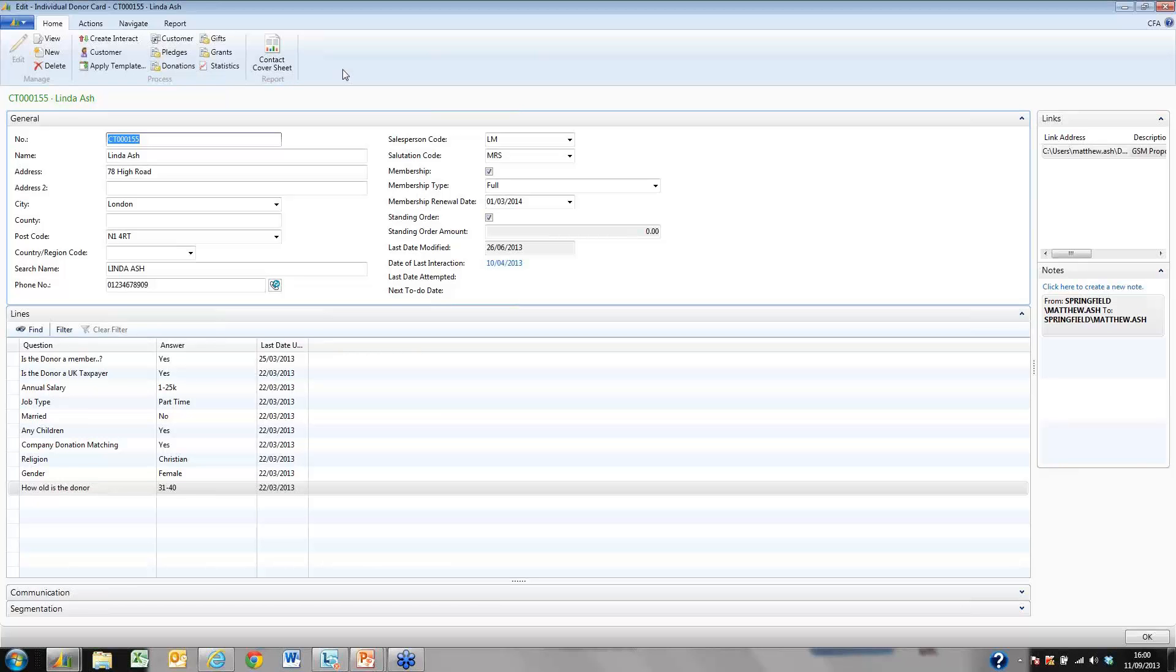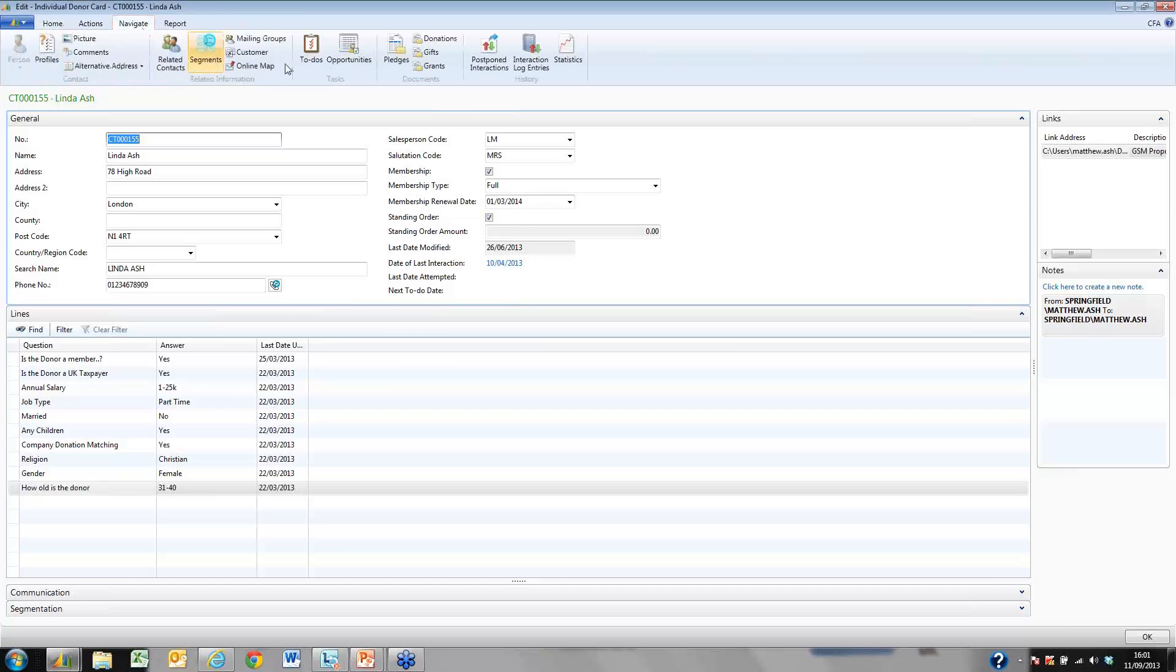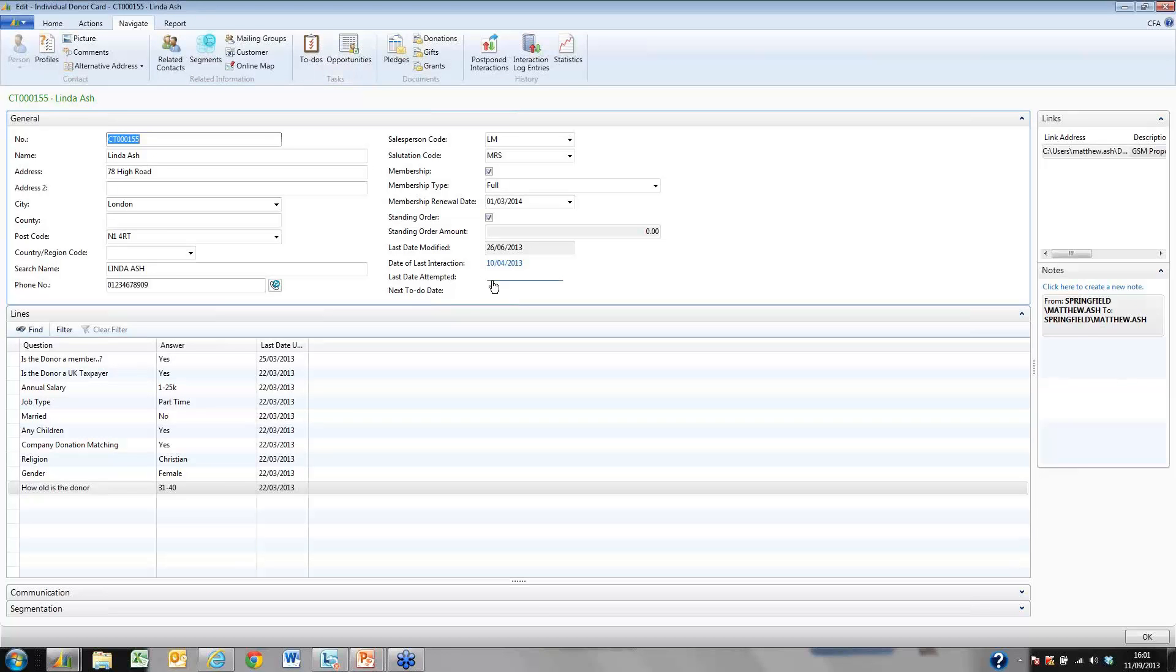At the top ribbon you will see that we can create interactions with our donor and also raise a pledge or donation immediately. Here on the navigate area of the ribbon we can create segments or mailing groups for our donors and we can also enter a to-do or an opportunity.